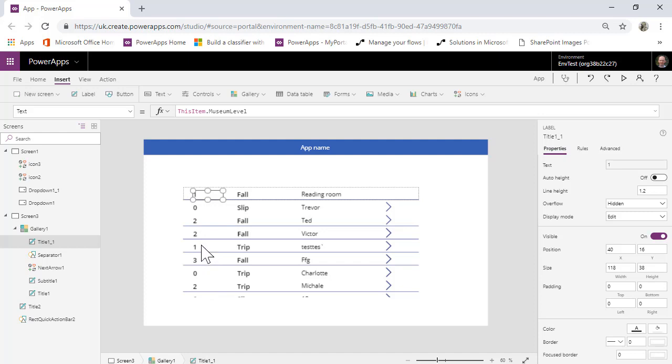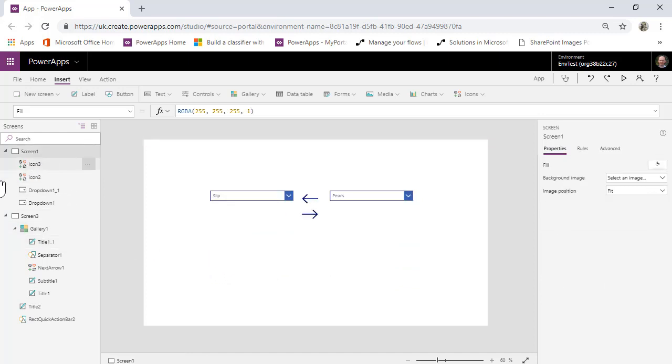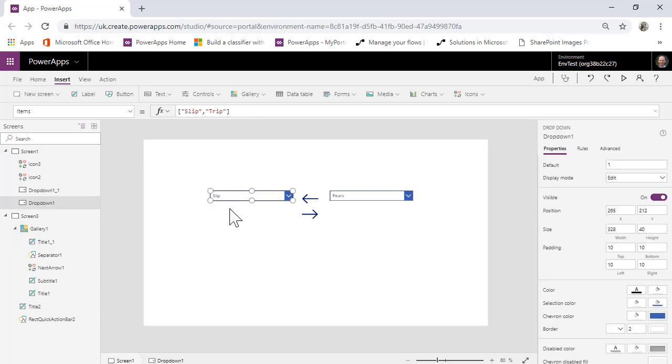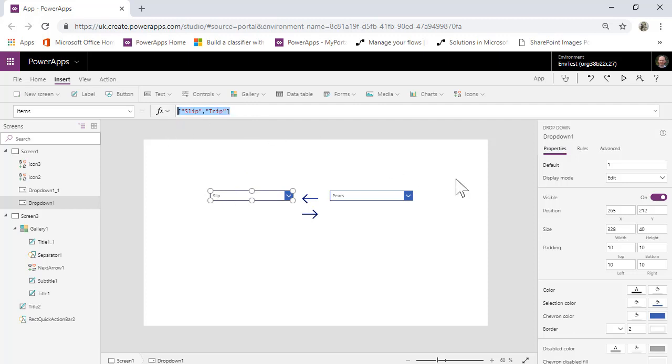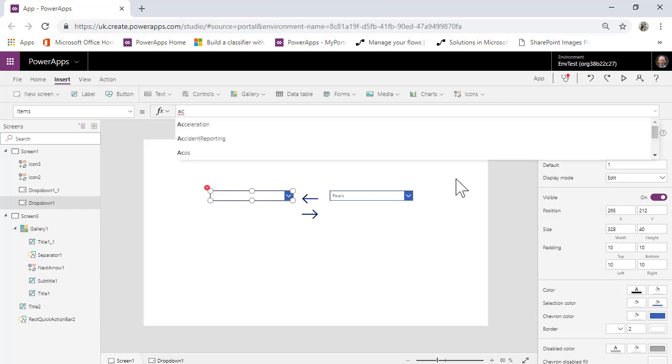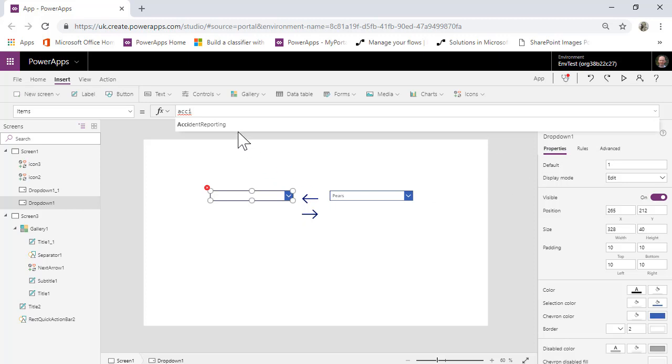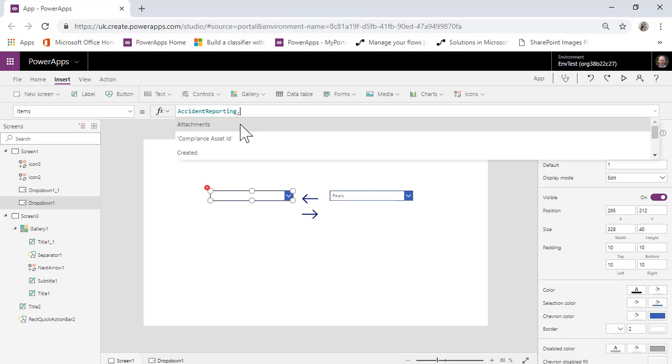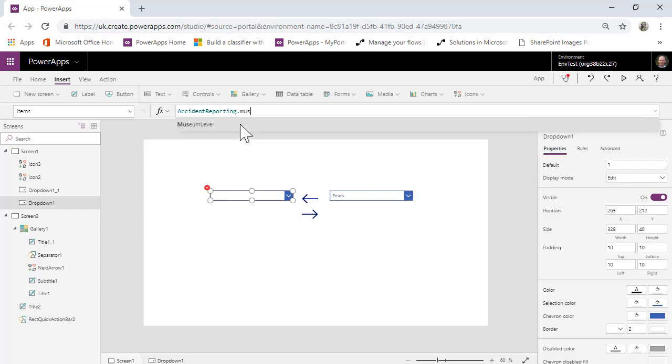So what we can do is if we go into the main, the idea is we're going to filter this list based on what's in a drop-down. So what I'm going to do is in this drop-down here, I did have slips and trips, but it wasn't really working that well. So what I'm going to do is the items are going to be accident.reporting.museumLevel.